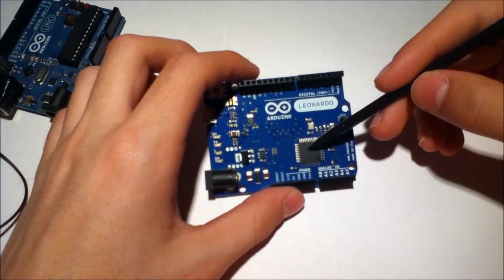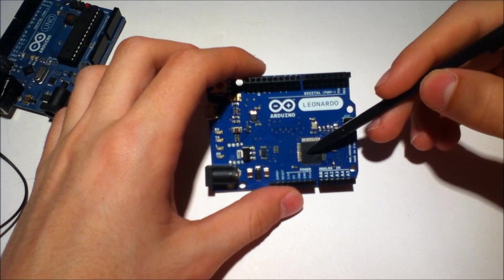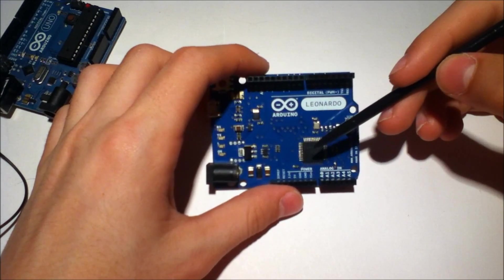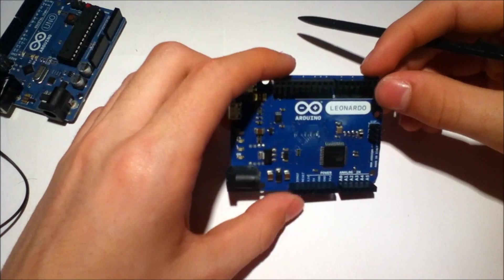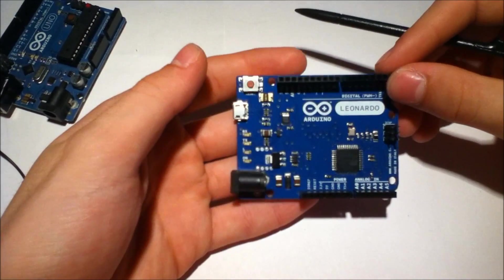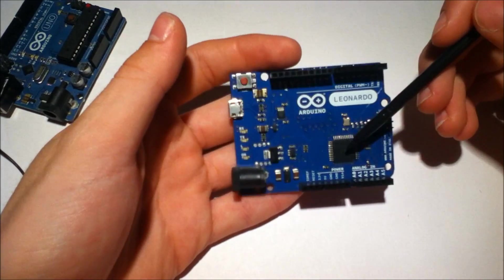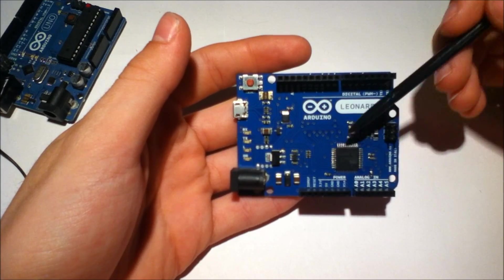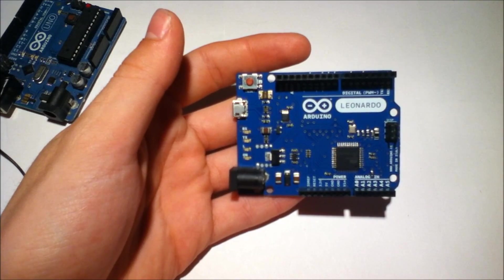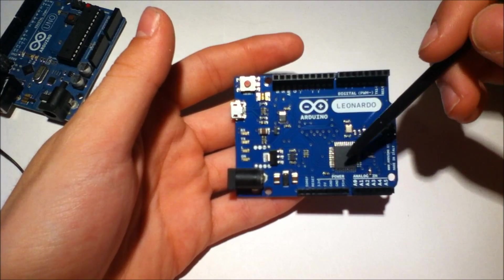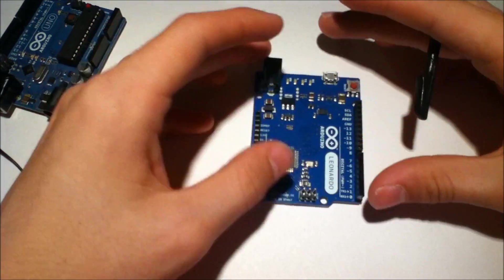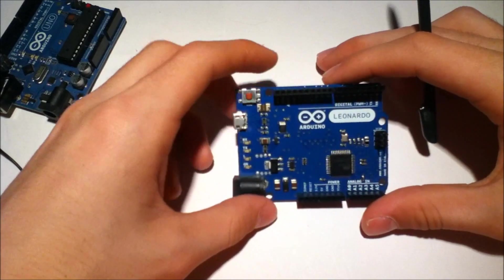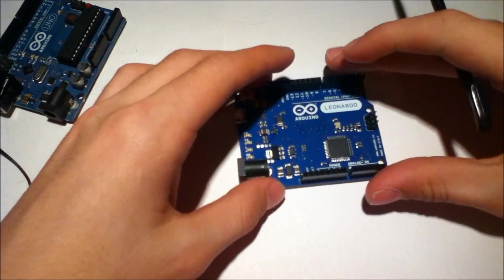Because this is a 32U chip, the U meaning USB, this can actually be a USB HID protocol device, that's human interface device. So there's already code in the Arduino 1.01 IDE with example code to make this thing work like a mouse and like a keyboard. So I'm pretty excited about what you can do with this.